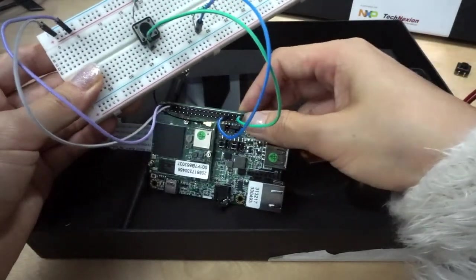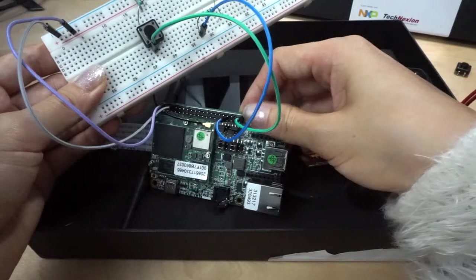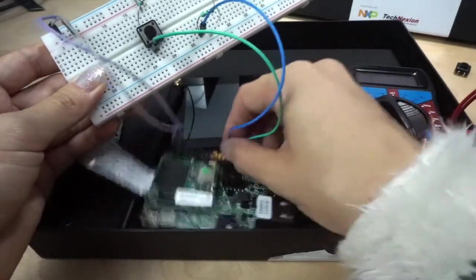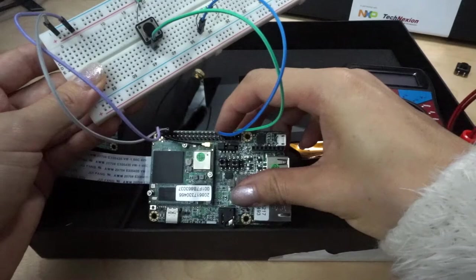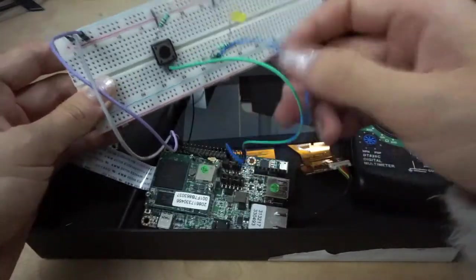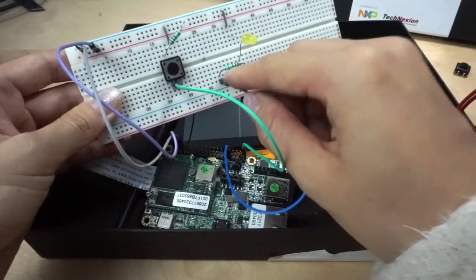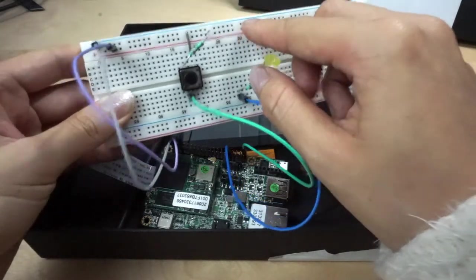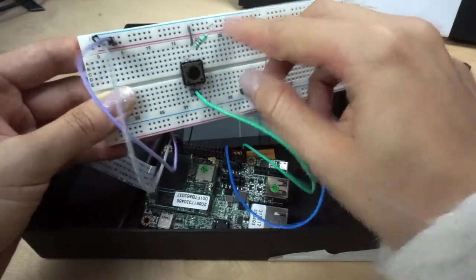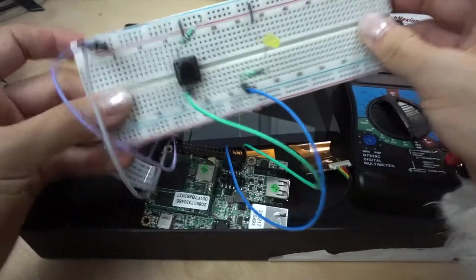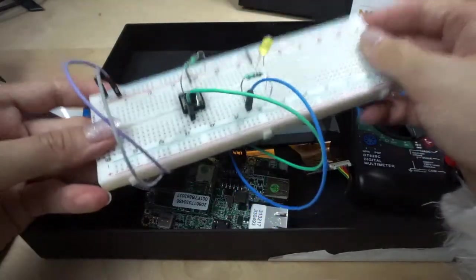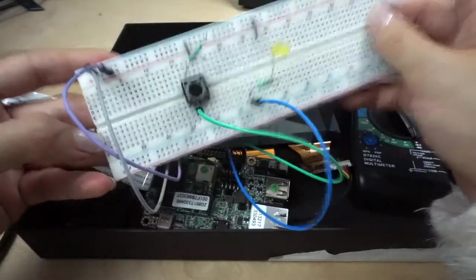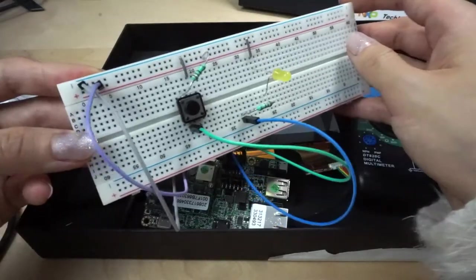When we press this button we complete the circuit by sending the signal to the board. Once this pin 40 here, the Android Things input, got a signal from our code, from pin 31 it will send out a voltage to light up this LED and complete the circuit by going back to the ground. That's basically the logic of this circuit.